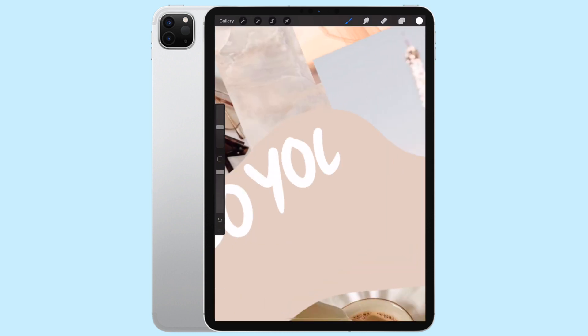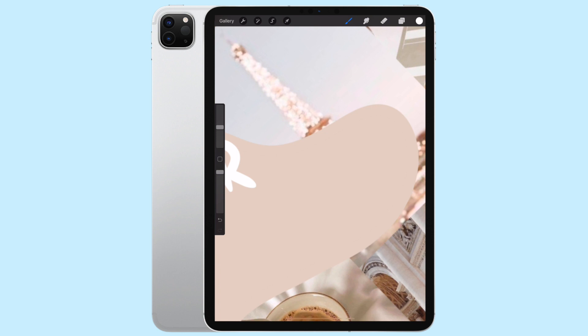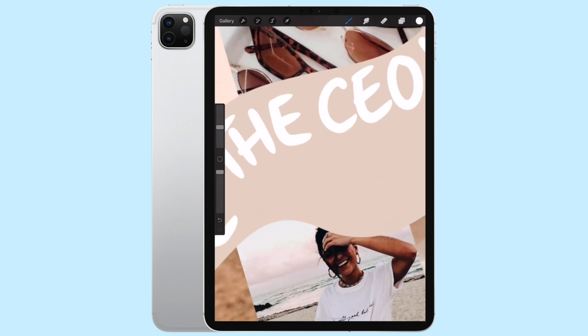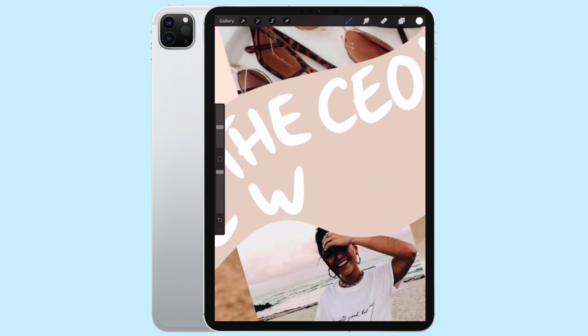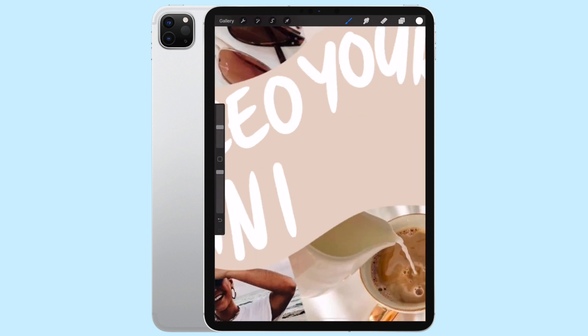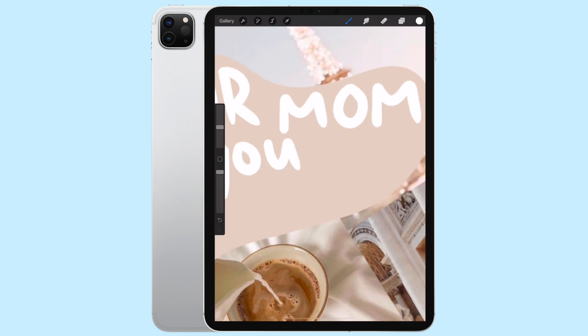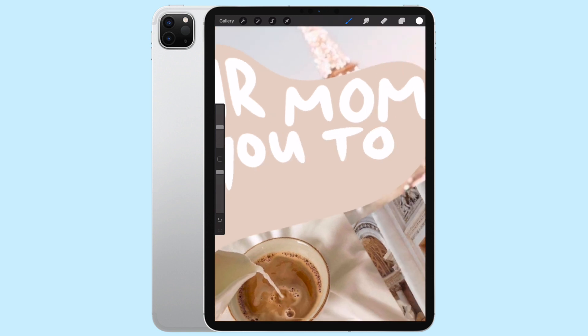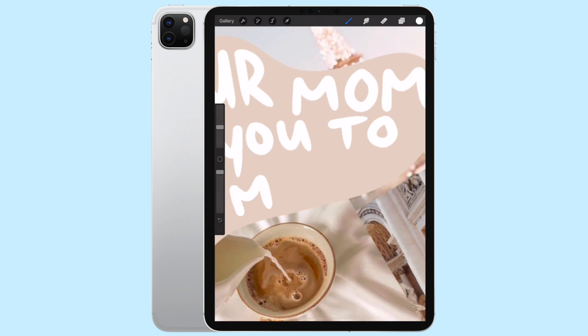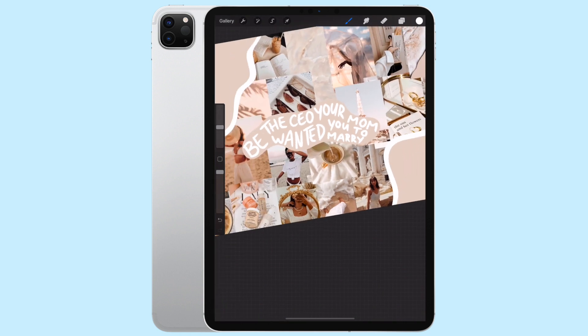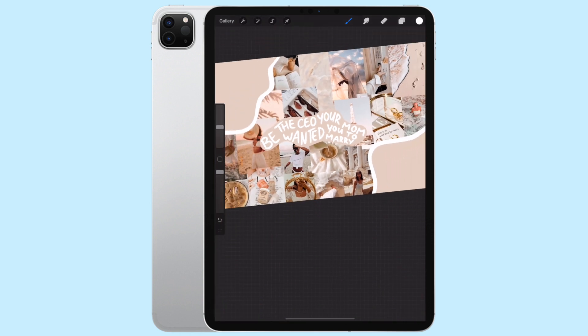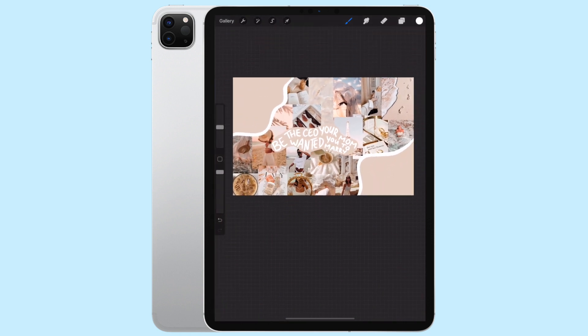Finally, I did another beige blob in the middle and then I wrote out this quote I recently been obsessed with that says 'Be the CEO your mom wanted you to marry.' I just thought it was really cool. My mom even really enjoyed it. So I just played around with some different pens and fonts until I was happy with how it looked and how it fit.